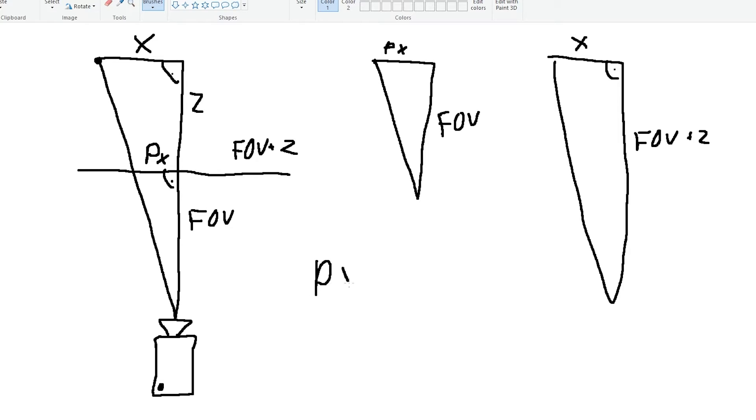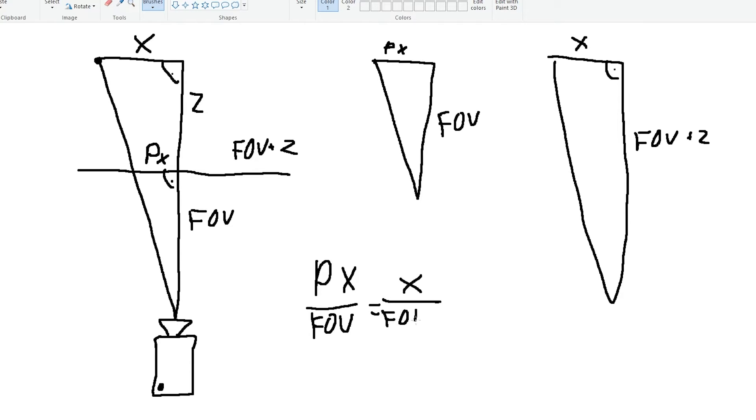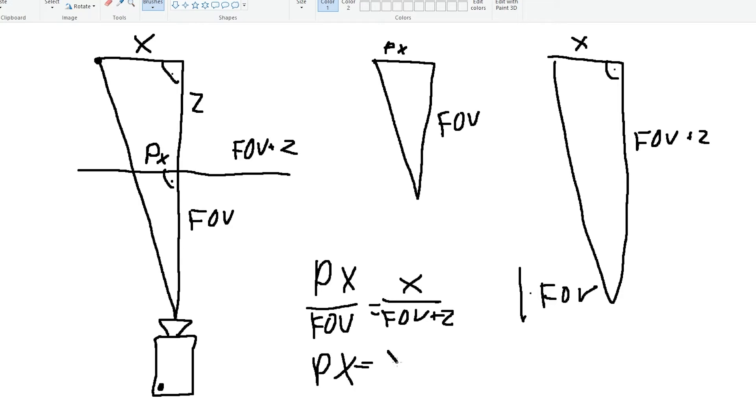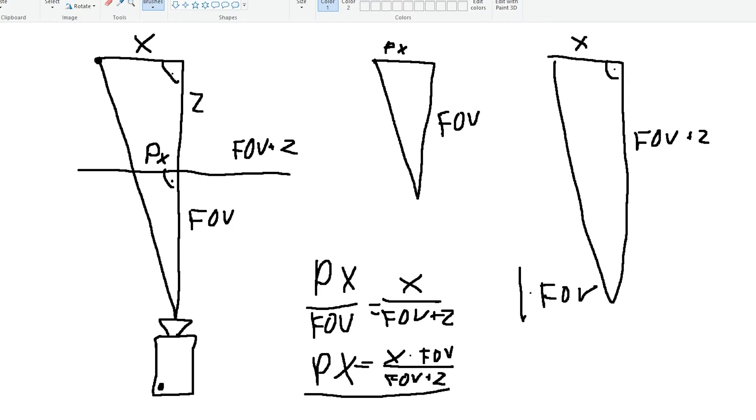So we can write this as an equation. PX over FOV equals X divided by FOV plus Z. We can multiply both sides by FOV to get PX equals X times FOV divided by FOV plus Z, which is exactly what we're looking for.